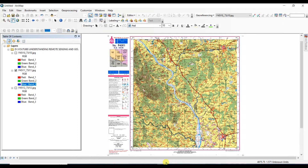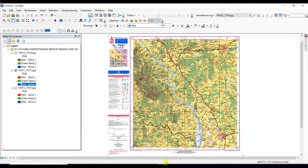Hello viewers, welcome to my channel Understanding RS, GIS and Geography. In this video I'll show how you can georeference any image or any map which is not georeferenced, such as how you can georeference a toposheet or topographical map. Here I'll show how you can georeference a Survey of India topographical map.